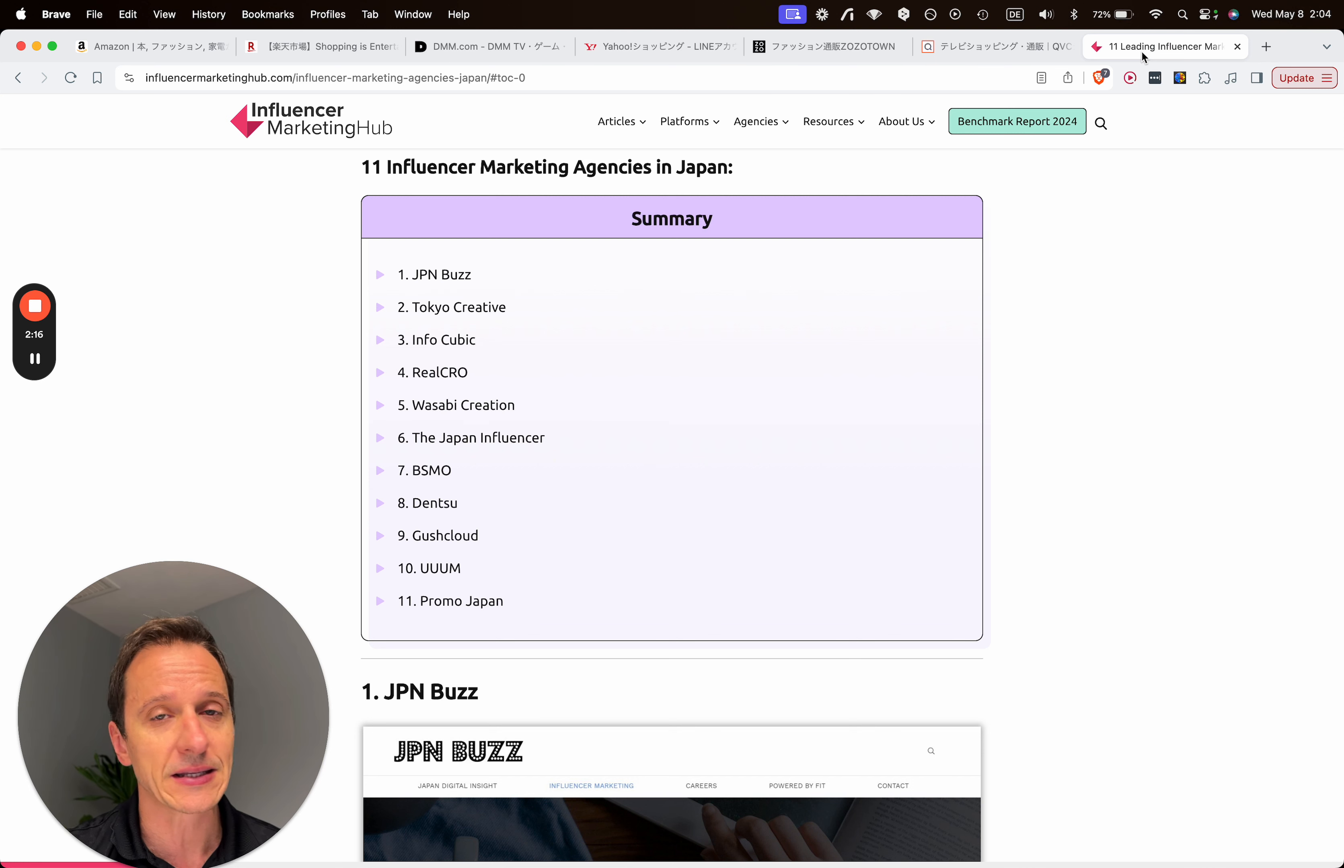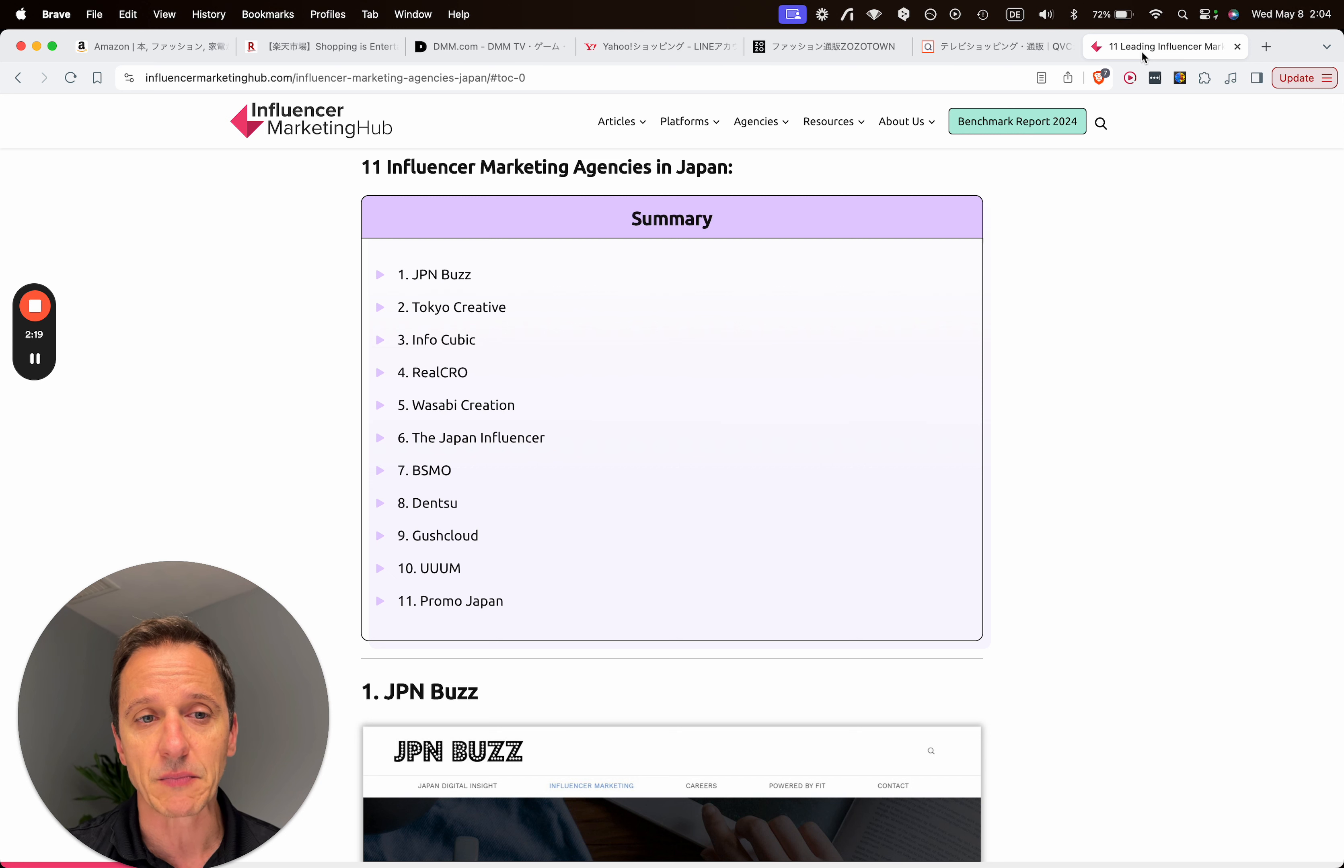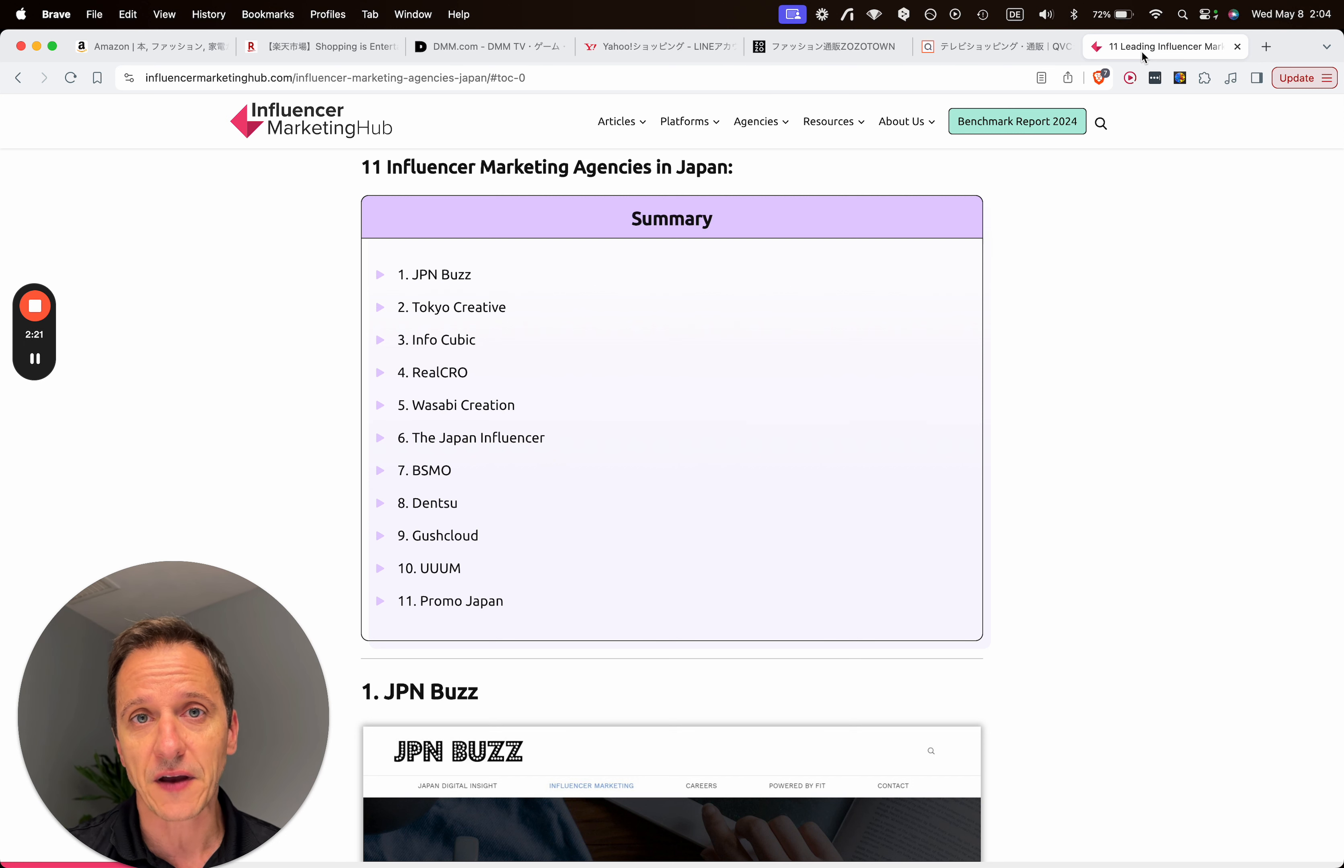And then we also have so-called nano influencers that have between 1,000 to 10,000 followers. So if you're anywhere in that category, it can be B2B, can be B2C, doesn't matter. But if you want to make sales fast, this would be the third and last tip.